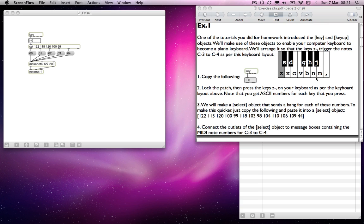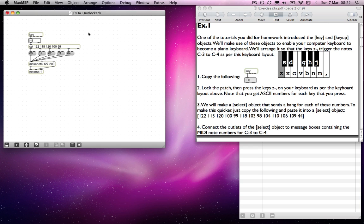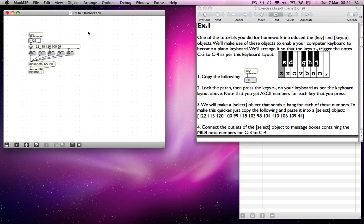As you can see from the right-hand side here, the idea is to make your computer keyboard into a piano keyboard, so that the keys Z to comma will trigger the notes C3 to C4. If you look at the key object on the left-hand side, you'll notice that if I press a letter on the keyboard, you'll get an ASCII number — the ASCII code of the key pressed.